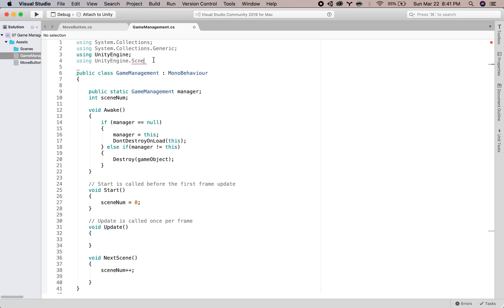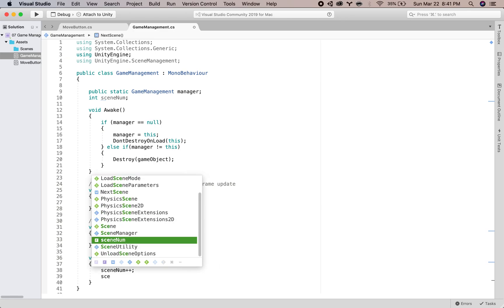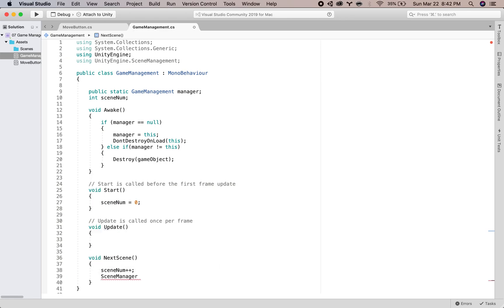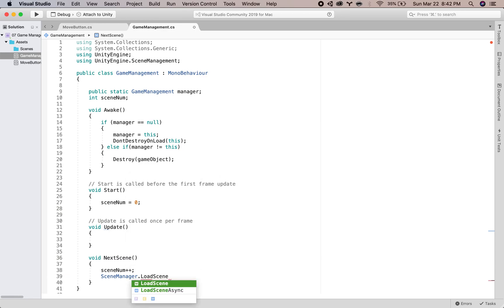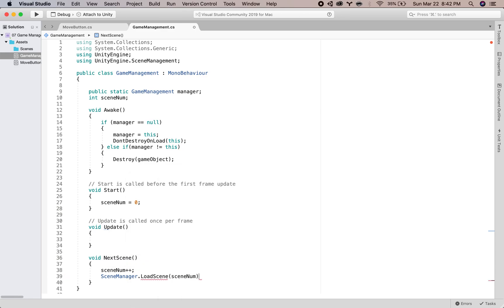Yeah, scene. And then down here we will say scene manager dot load scene. Okay, so we have this function here, so let's just make sure that that is connected.